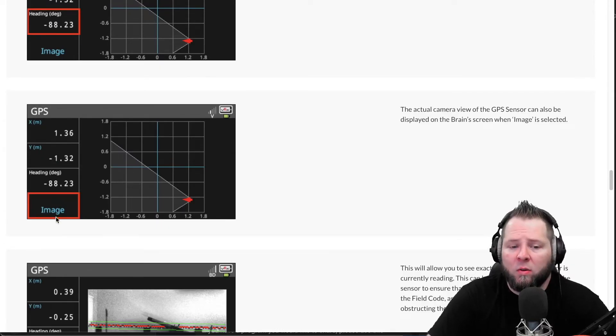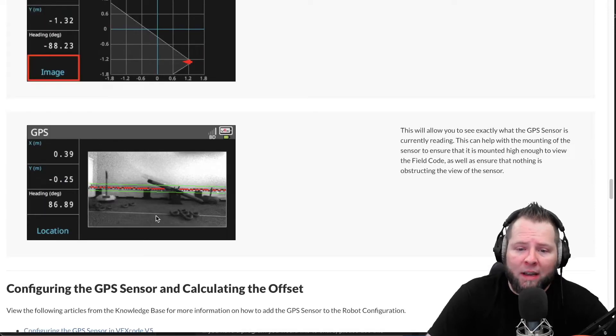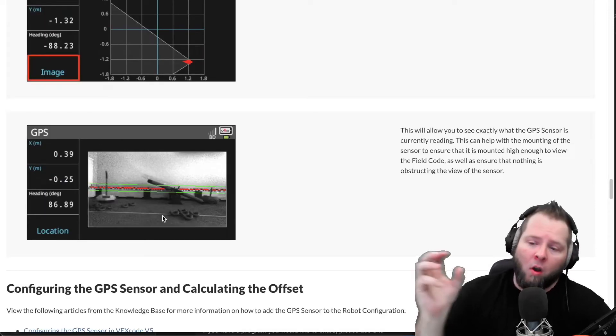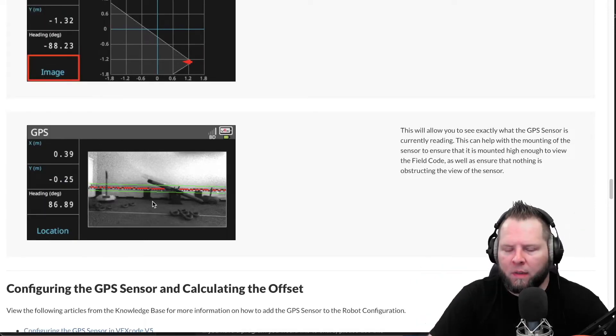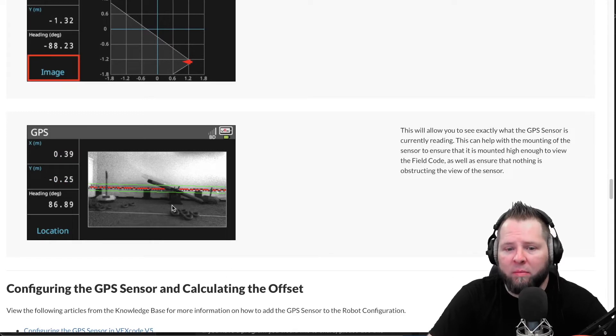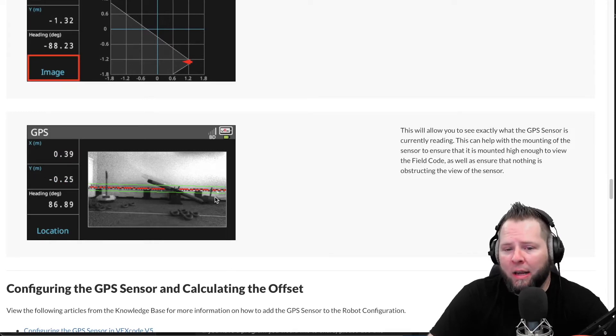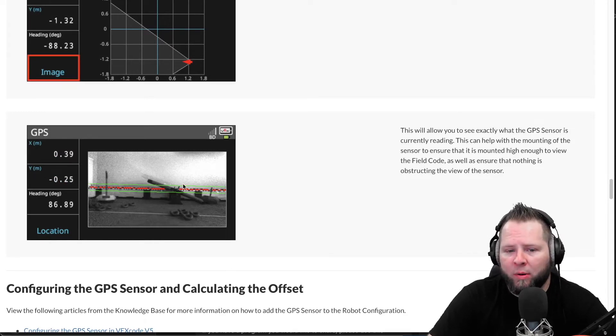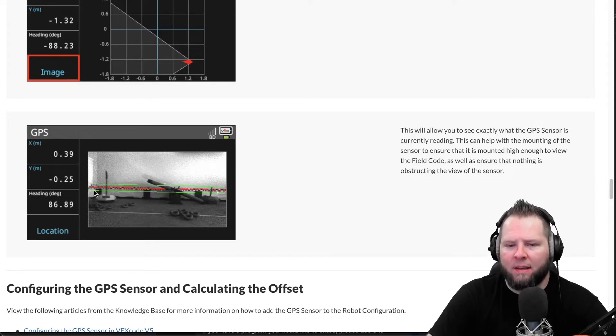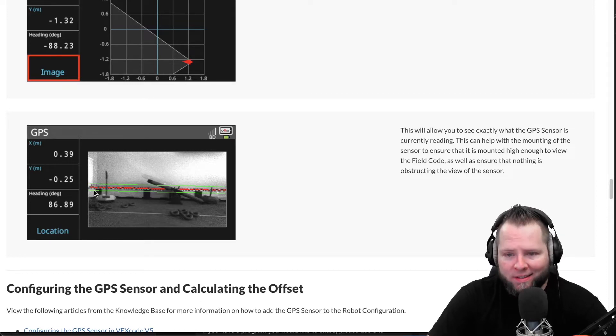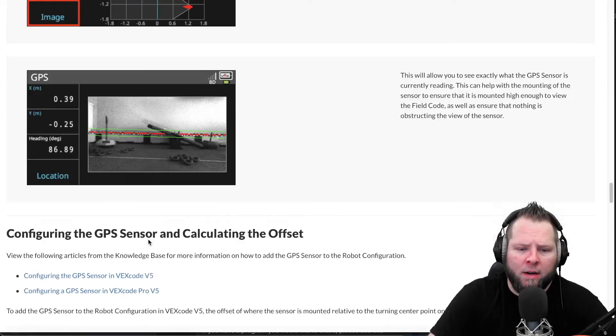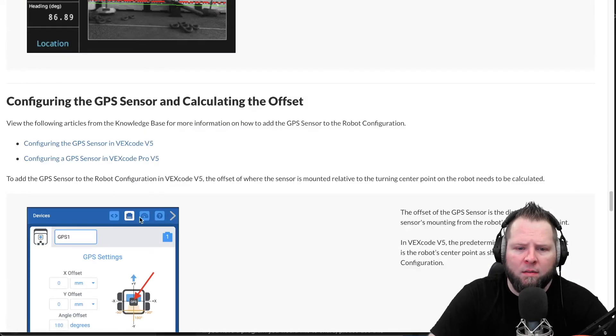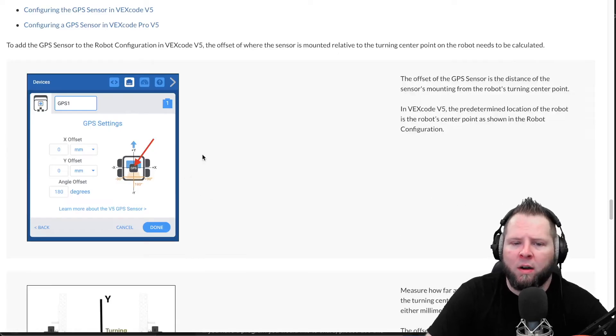So I didn't have to have any program running, just had this device thing open. You can click on image, so this is showing you its location on the field. Then you click image and it actually shows a live image on the brain itself, having it show the image of what it's seeing. And it adds this little green perimeter and these red dots to show that it's seeing the fiducial.